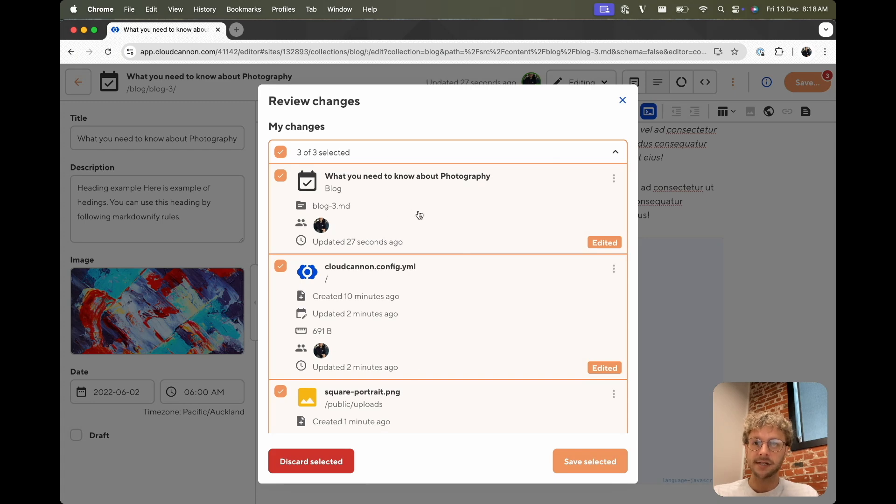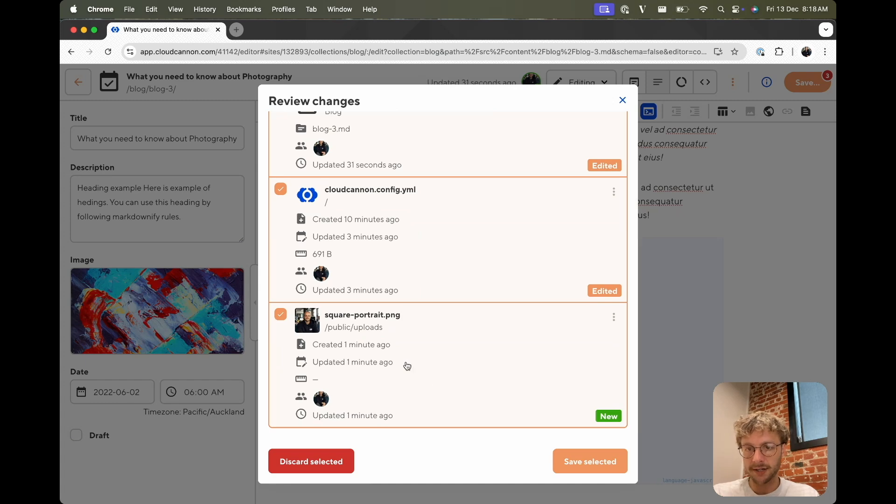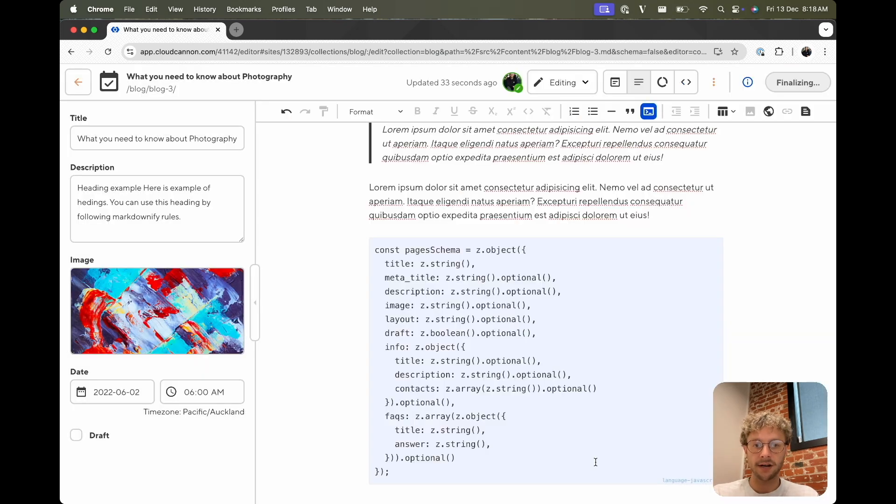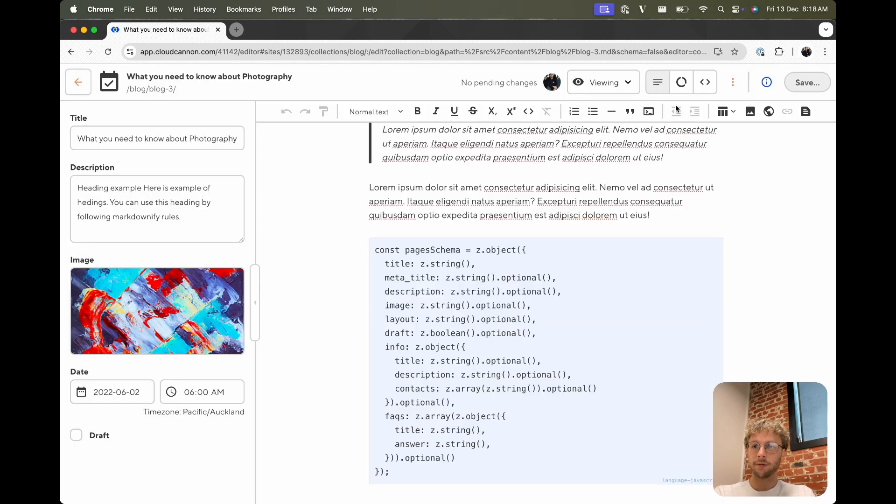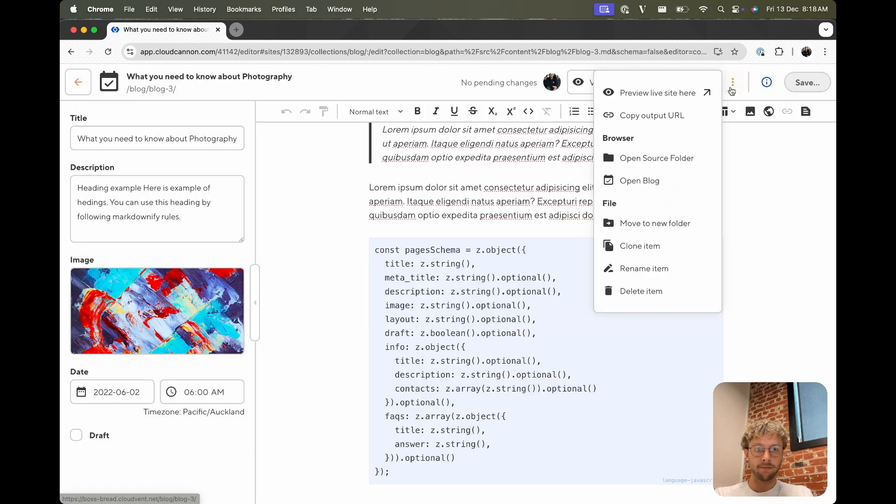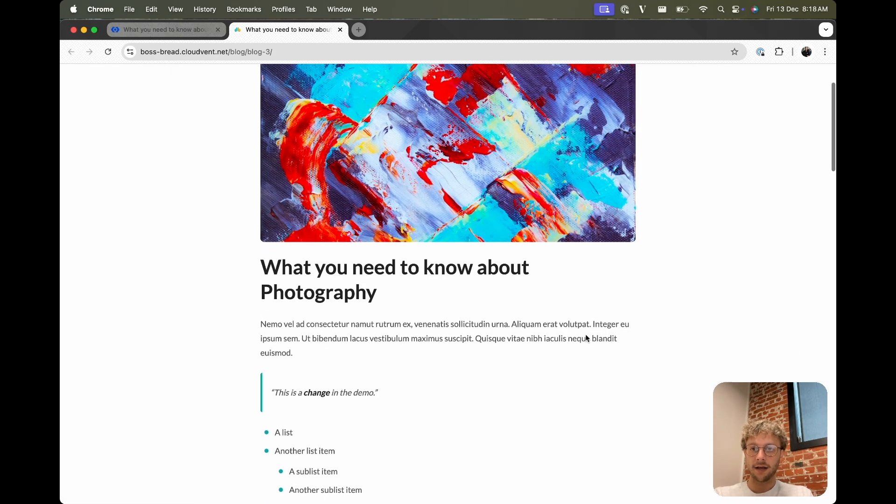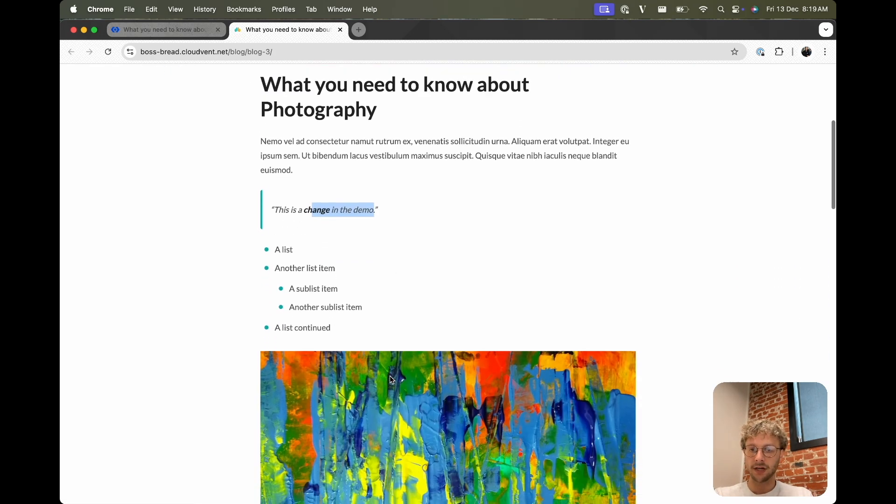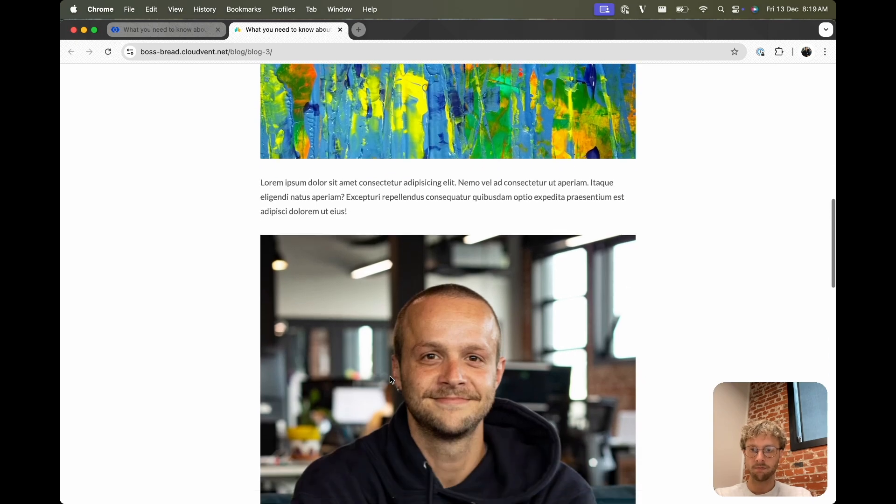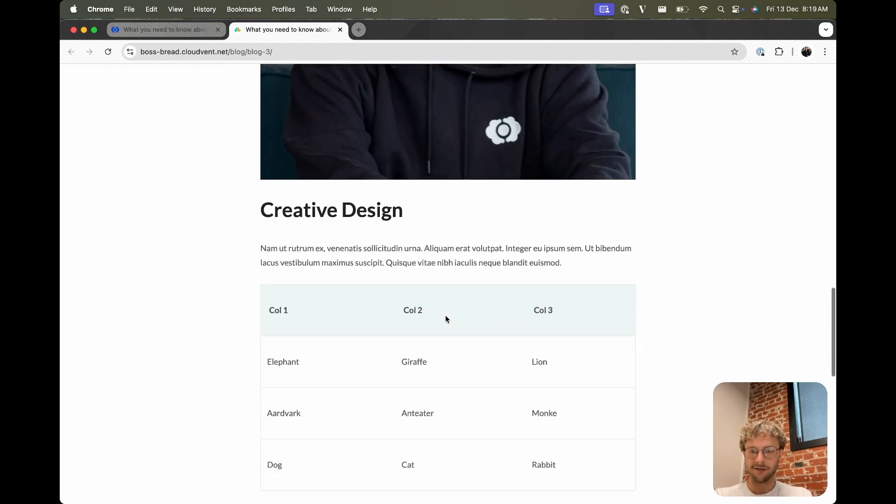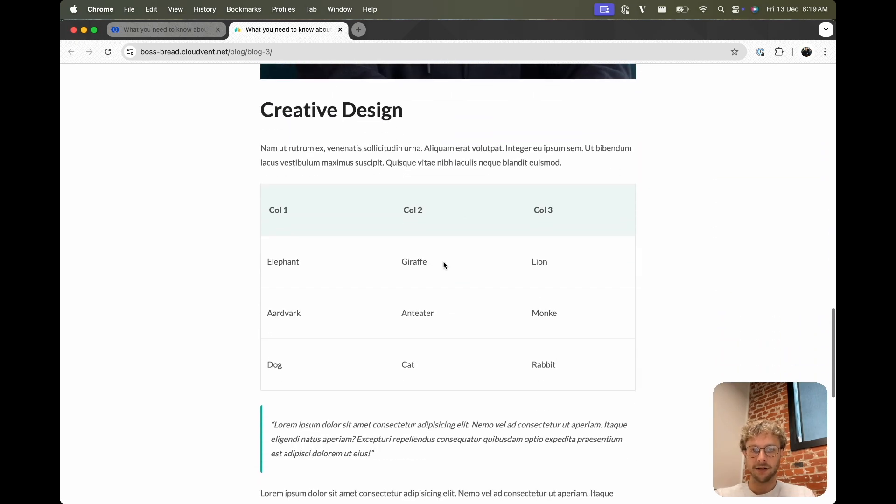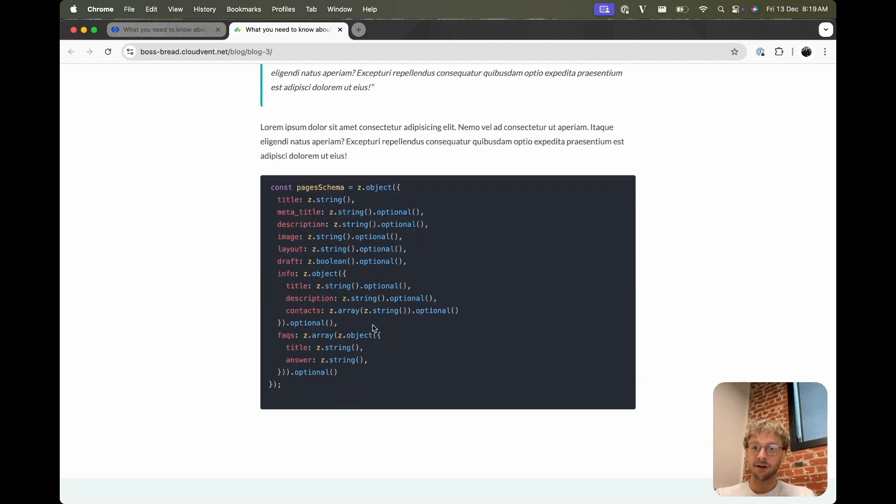If we save the screen, we can see we're saving the post itself, the config file that we changed, and the portrait I uploaded. Once that's done, we can again go to the live site. And we have a block quote, a list, portrait, a table, and some code highlighting.